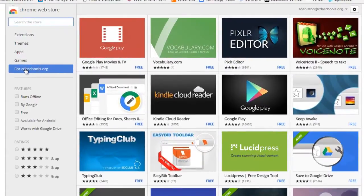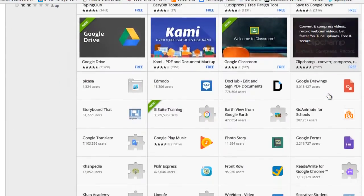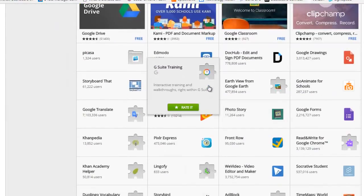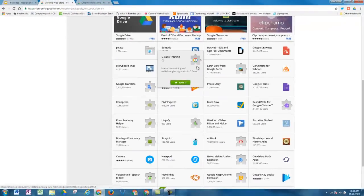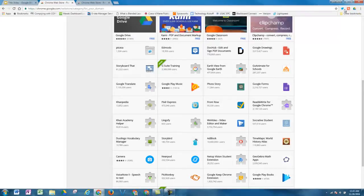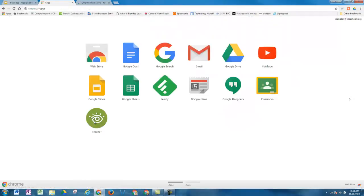Notice that by default, it puts me in the For CDASchools.org section of the Chrome App Store. Here you'll see a list of the ones that we've added at the district level. The majority of these are apps, but as you scroll down, you'll see some that look like puzzle pieces, and these are the extensions. If you add one of these extensions, it will be added to your extensions up in the top right. If you add an app, it will be added to your apps launcher at the top left — you can see I've got Google Classroom here as well.